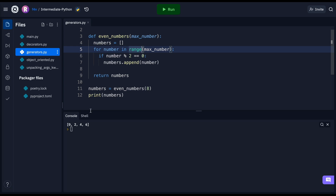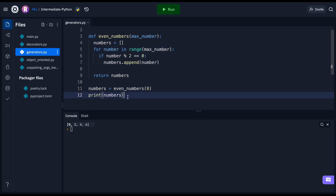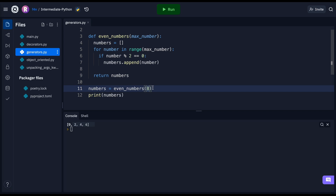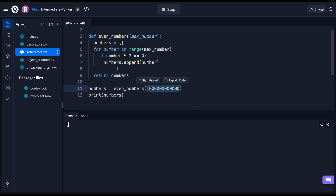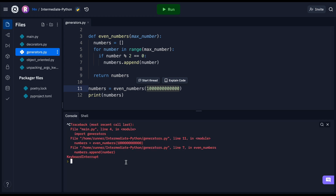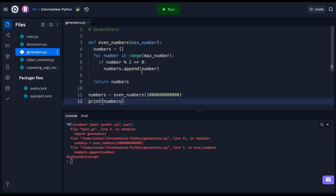One thing you'll notice is that this entire list is loaded into memory — each element is in memory — and this can be a problem if you have a very large list or a very memory-intensive operation. If we extend this to a very large number and run it, you can see the console is kind of waiting around, because it's looping over everything and adding each element into the numbers list. This is a very memory-intensive task because we're loading so much into memory. This is where generators can be very useful.